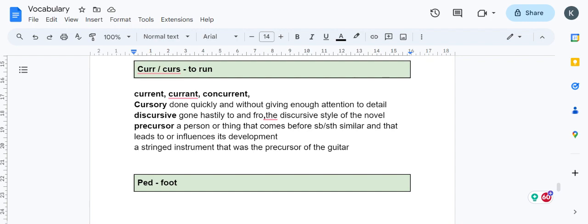Precursor is something that is running before the current one. A person or thing that comes before something similar. For example, a stringed instrument that was a precursor of the guitar—it was an instrument from which guitar was derived.